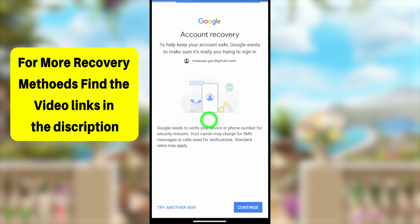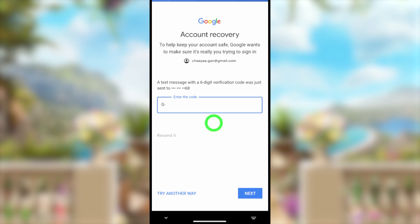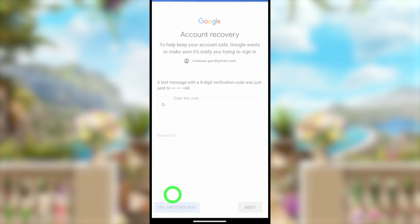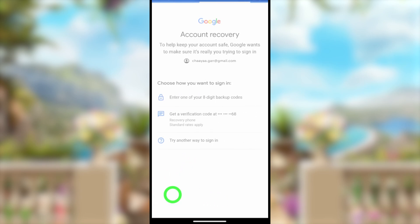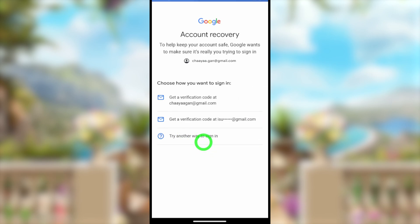After selecting the recovery phone number, you will get a confirmation window. Tap the Continue button, and they will send a verification code via SMS. Using that code you can easily recover your account. However, if your recovery phone number is not accessible, tap 'Try another way' in the bottom left corner.